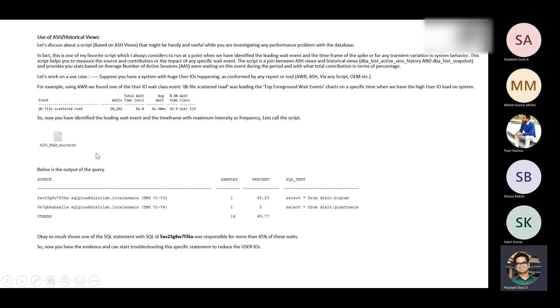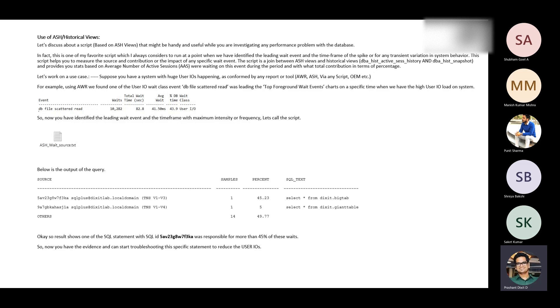Now for example, if someone asks you we actually faced this problem two days back where a lot of slowness was observed. This actually happened 48 hours ago in your system, so how can you get that information from the database? ASH is the answer. You can query the ASH-specific dynamic views or historical views to get that information.